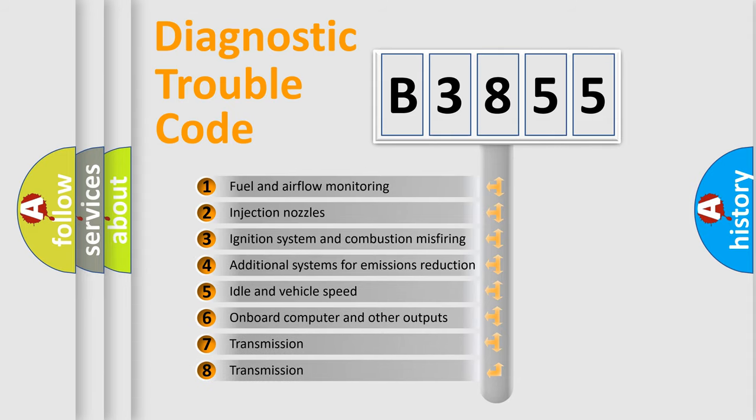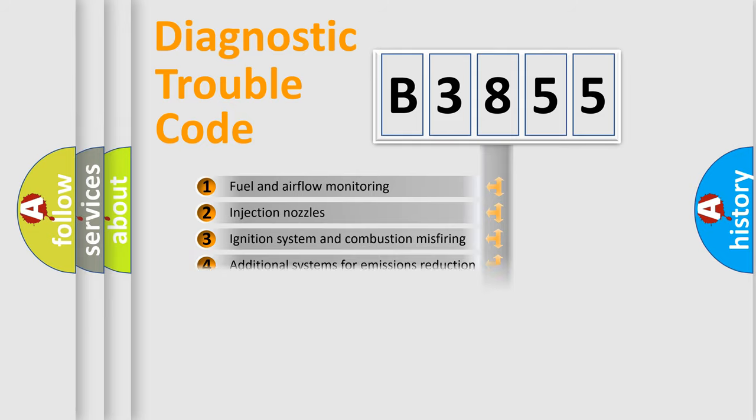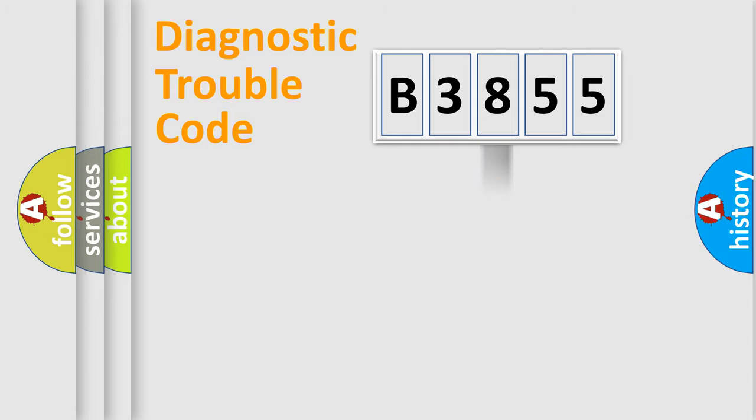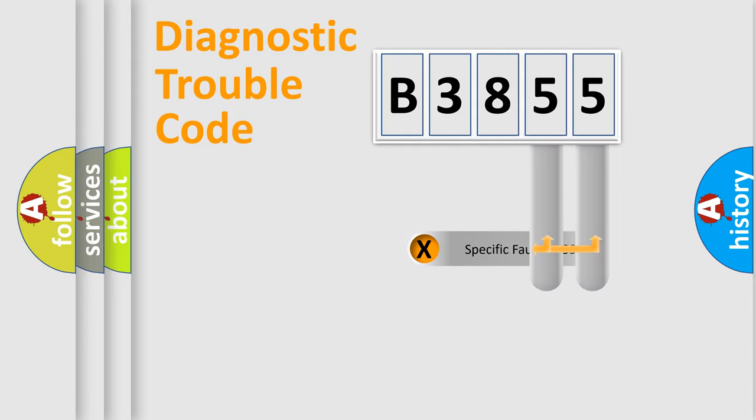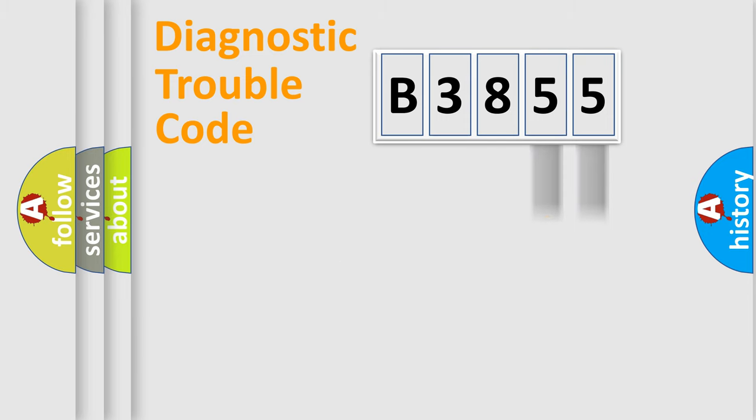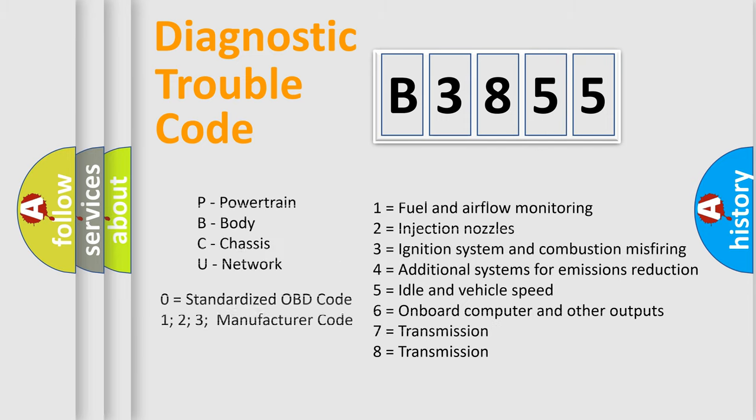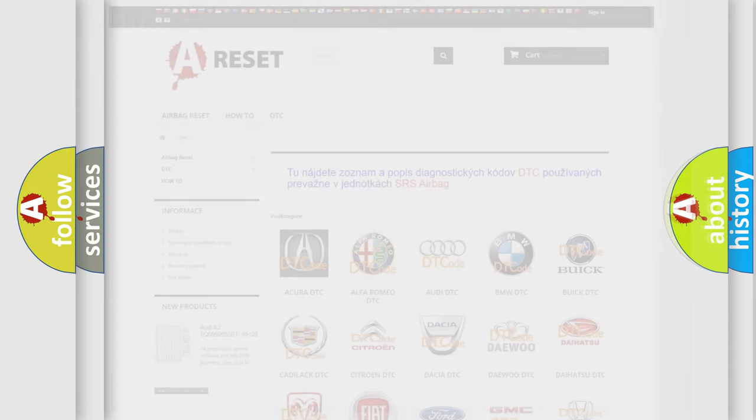The third character specifies a subset of errors. The distribution shown is valid only for the standardized DTC code. Only the last two characters define the specific fault of the group. Let's not forget that such a division is valid only if the second character code is expressed by the number 0.